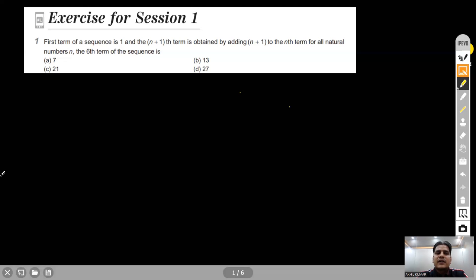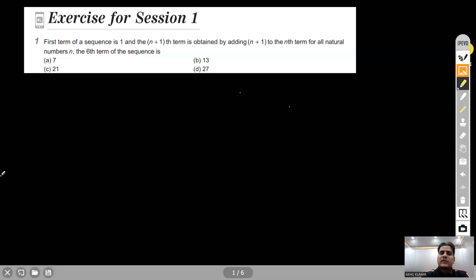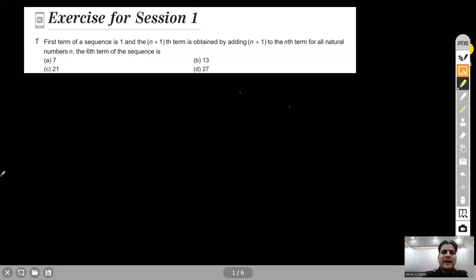Today's chapter is Sequences and Series, and we are taking Exercise number one, Session one. So let's start with the first question. The first term of a sequence is one, and the (n+1)th term is obtained by adding (n+1) to the nth term for all natural numbers n. The sixth term of the sequence is what?